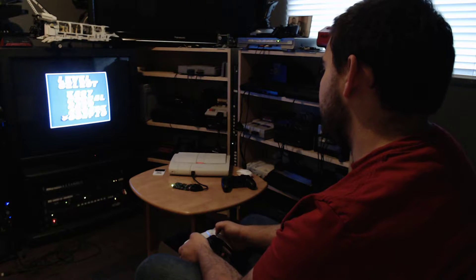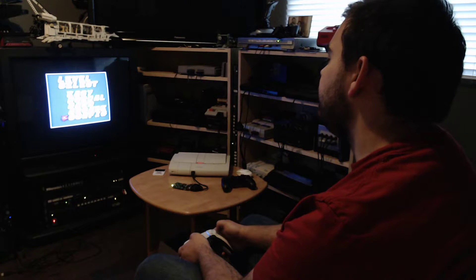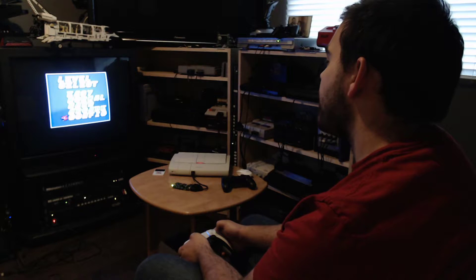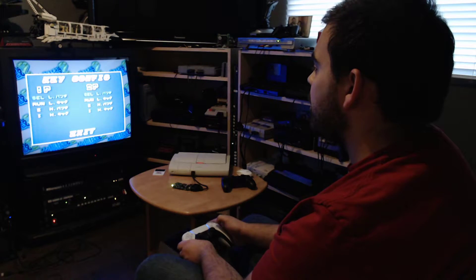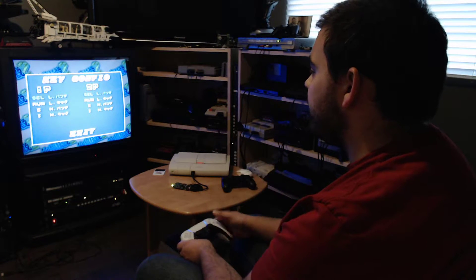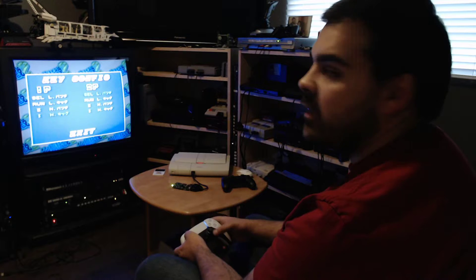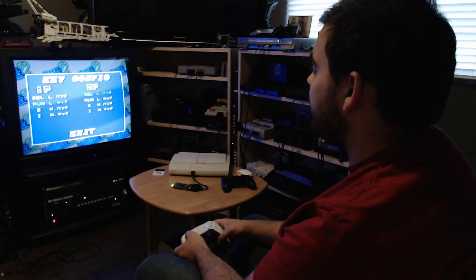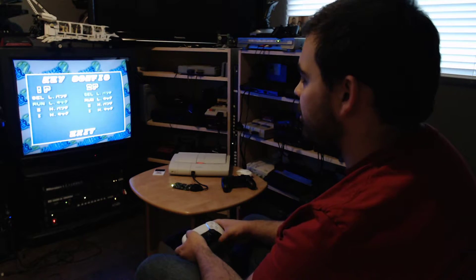If we go in config here... So as we can see right now we have two controllers. They are both configured as a standard controller.